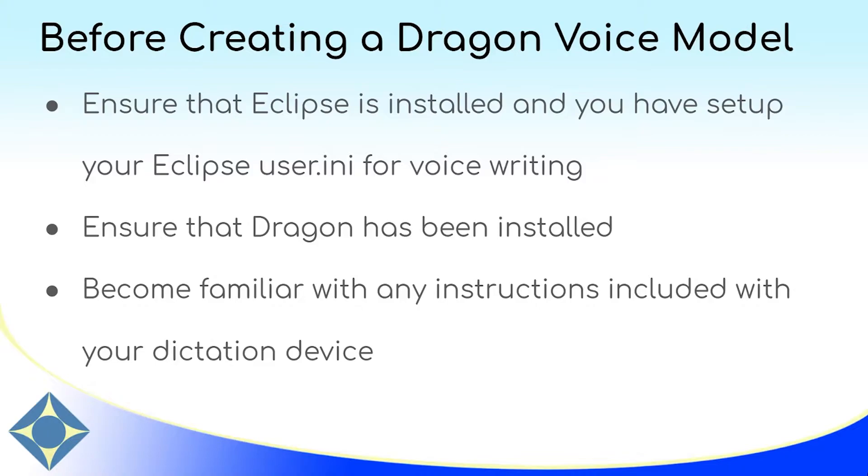It's also necessary that Dragon has been installed and set up and registered. It's a good idea to read any instructions that may have been included with your dictation device. Some masks have volume knobs or other settings that are important to be knowledgeable of. After these steps have been completed, we can get started and create a voice model in Dragon.